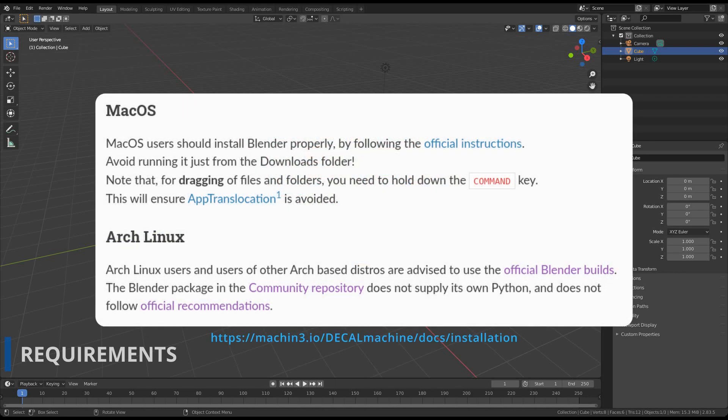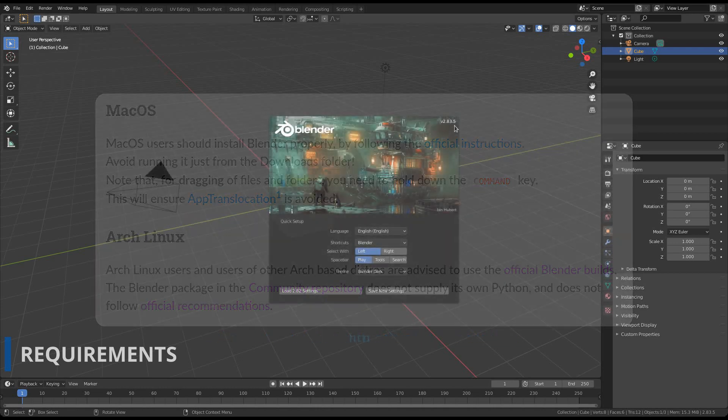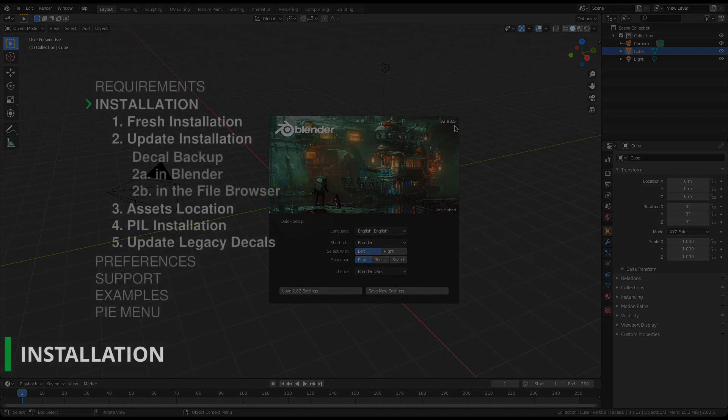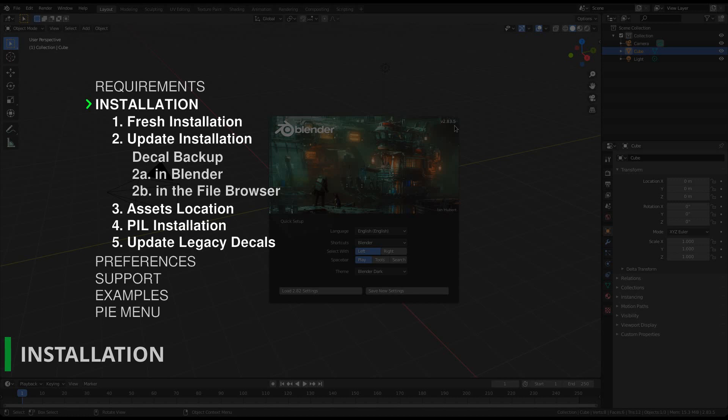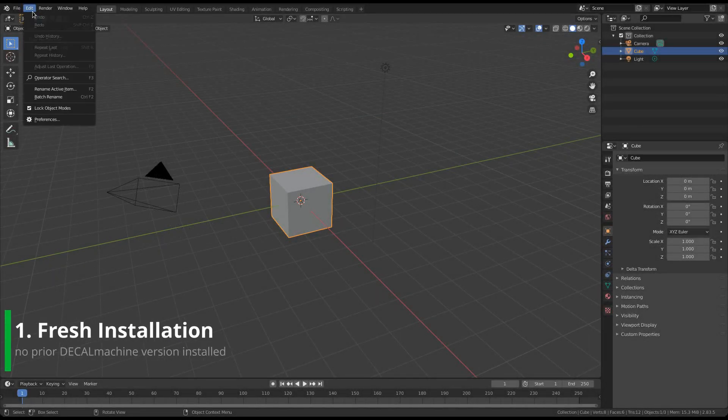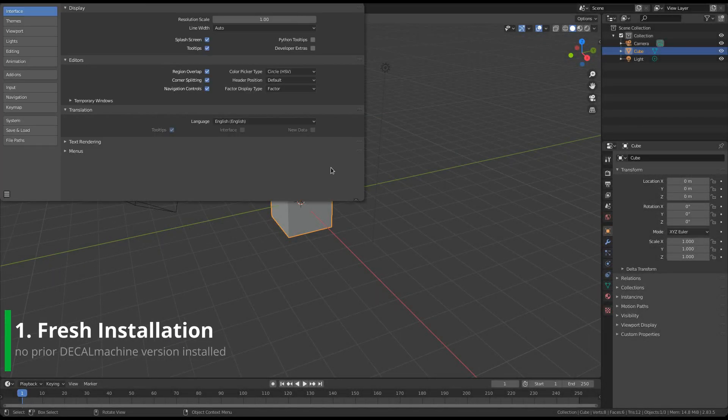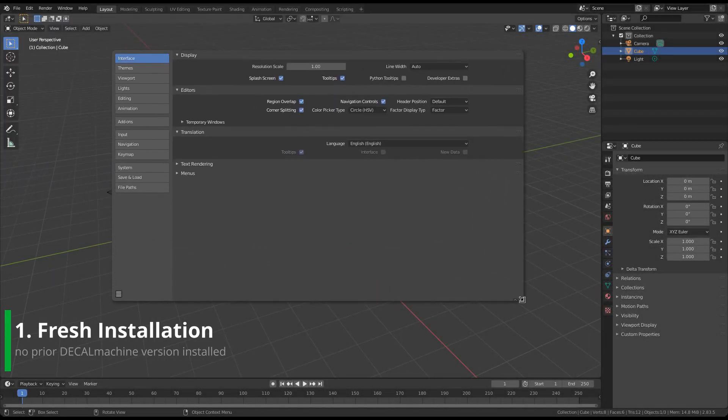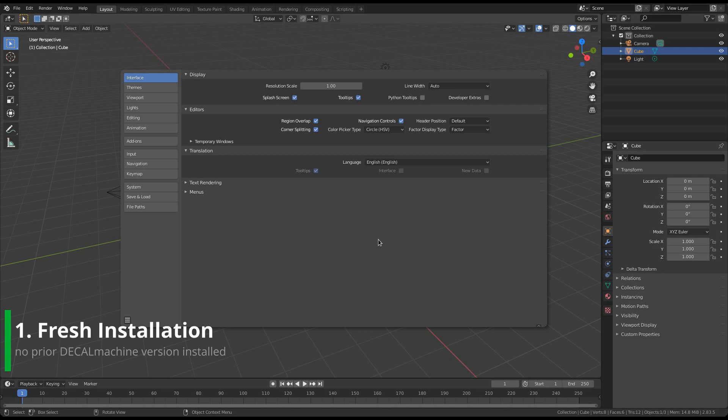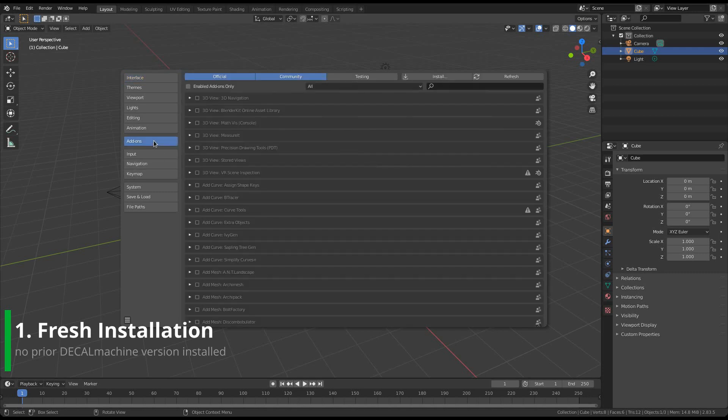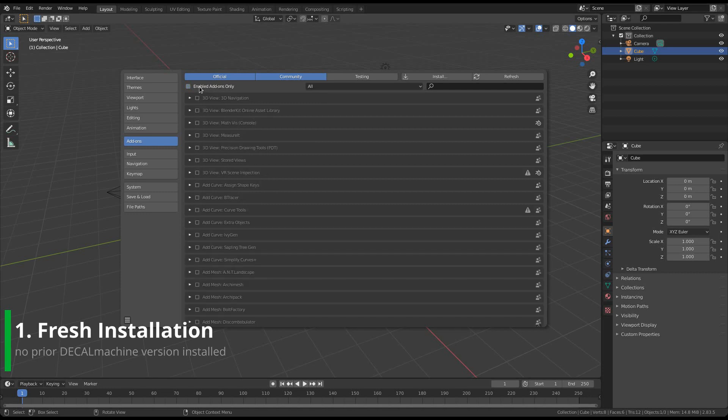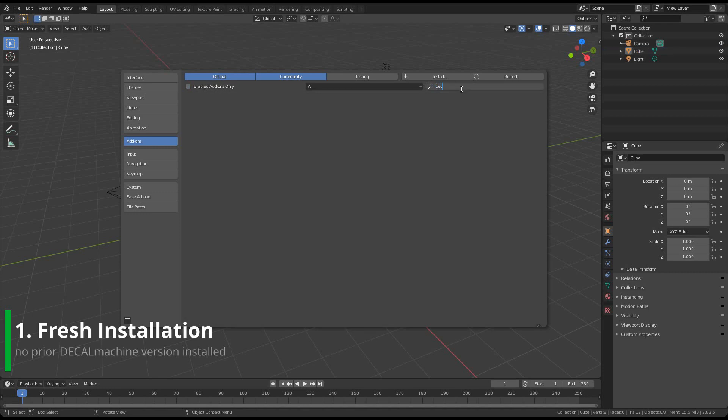Now, there are different scenarios, and they require different approaches to installing Decal Machine. The easiest is the fresh installation, meaning you don't have a prior version of Decal Machine installed already. To do a fresh installation, bring up Blender's preferences. Go to the add-ons tab, and make sure your settings resemble the default ones here. Definitely avoid having this enabled. And ensure Decal Machine can indeed not been found among the installed add-ons.